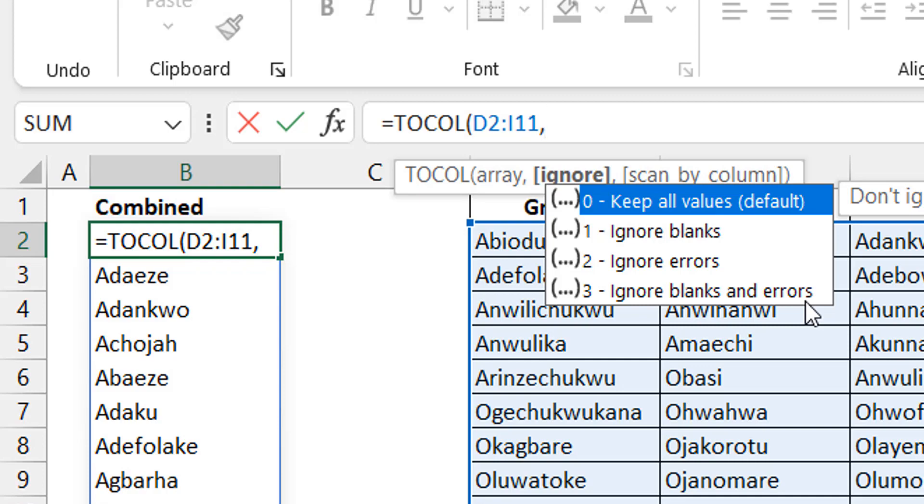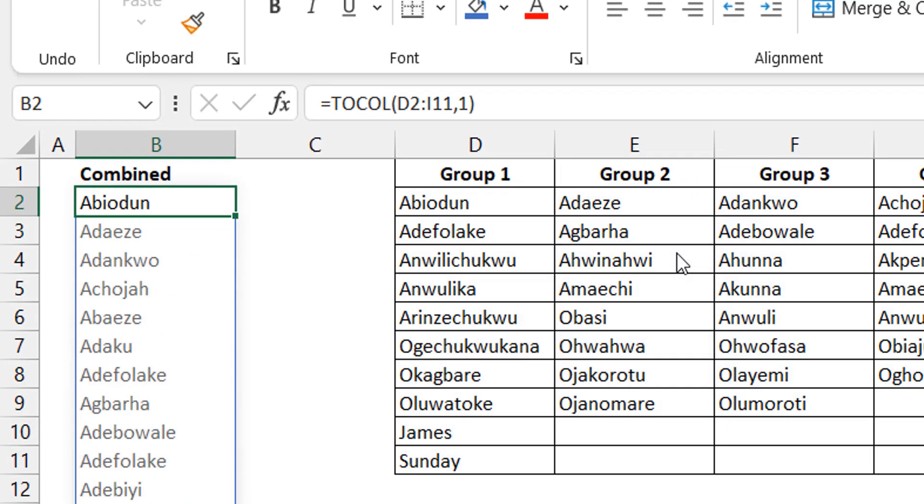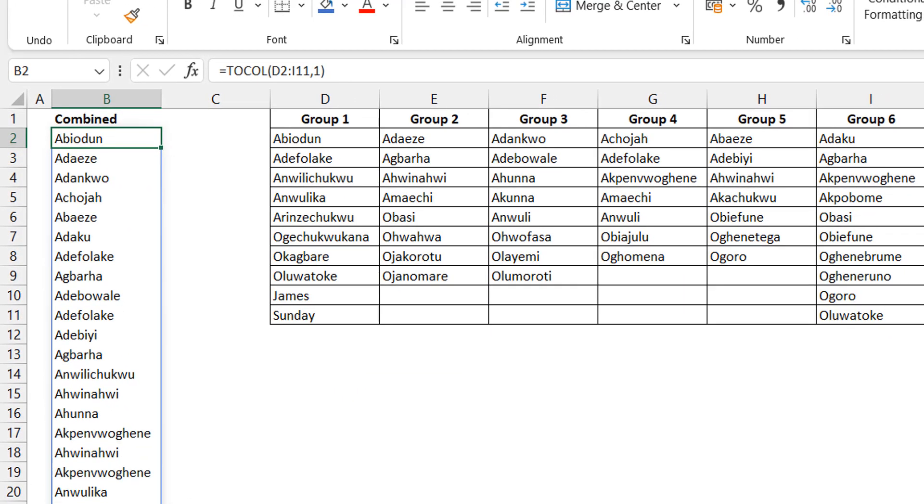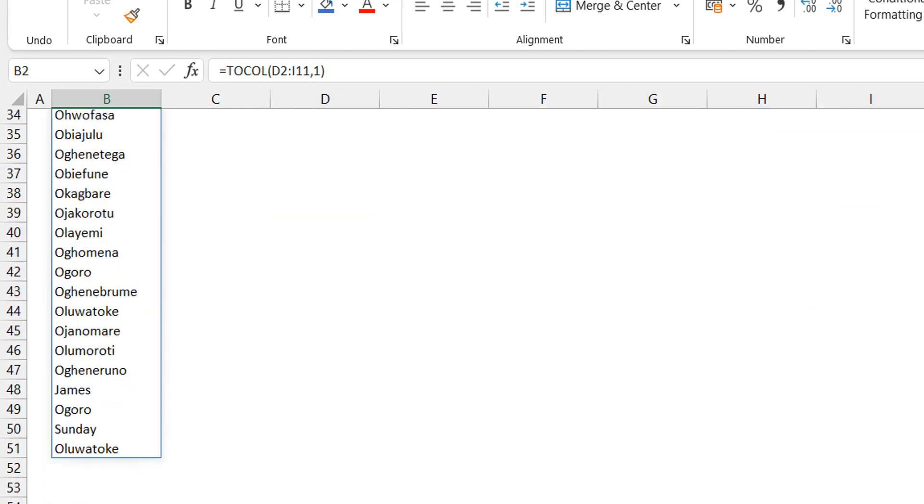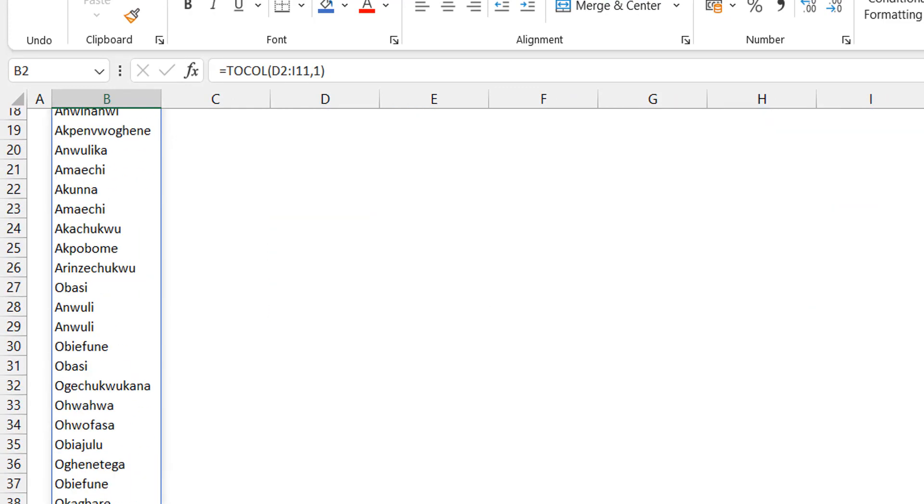So let's assume that in this example, we have only blanks, and that's really what it is. Then what do we do? We just select 1 to ignore blanks. And good enough. Once you scroll down,